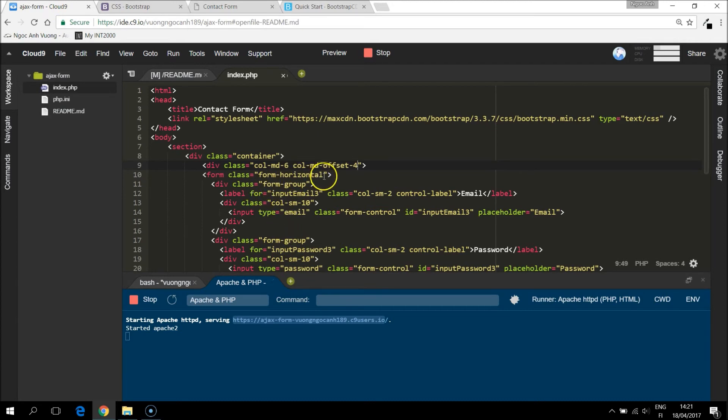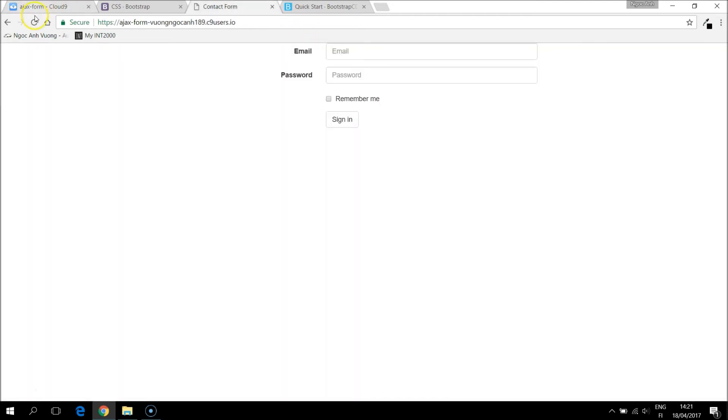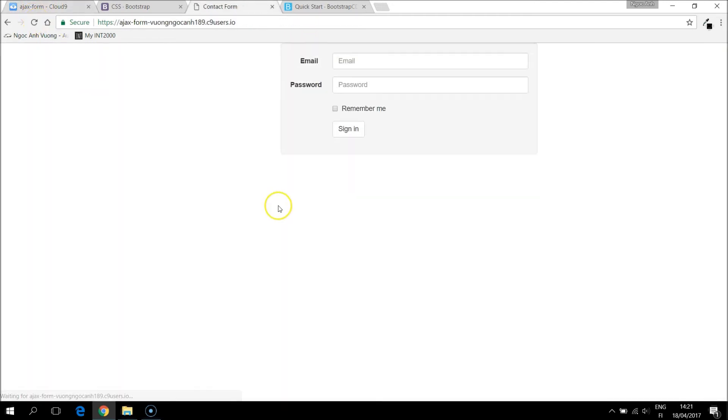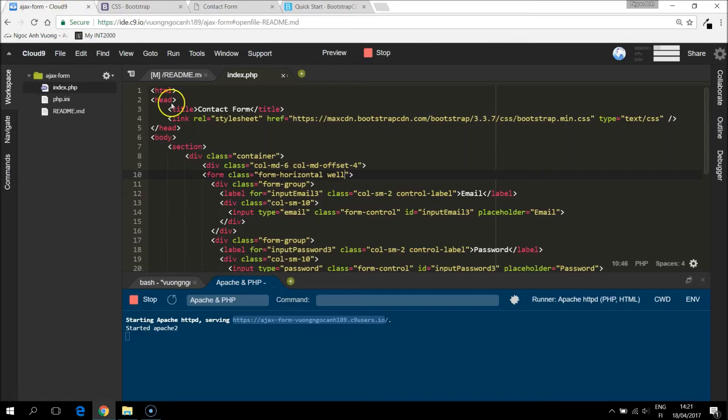And I make the form, maybe the class well. This is also a bootstrap class. So it is placing into a well, as I say.